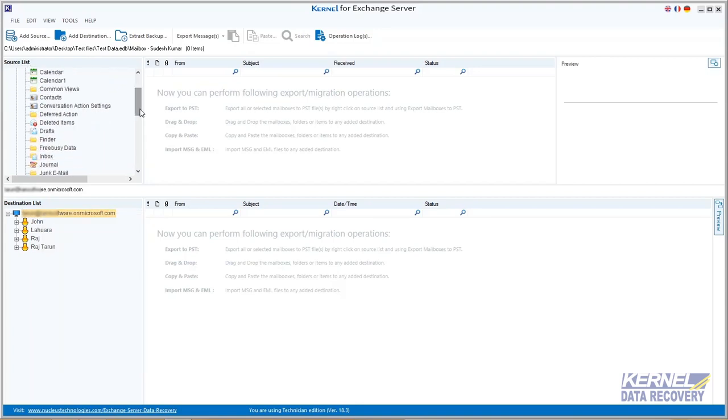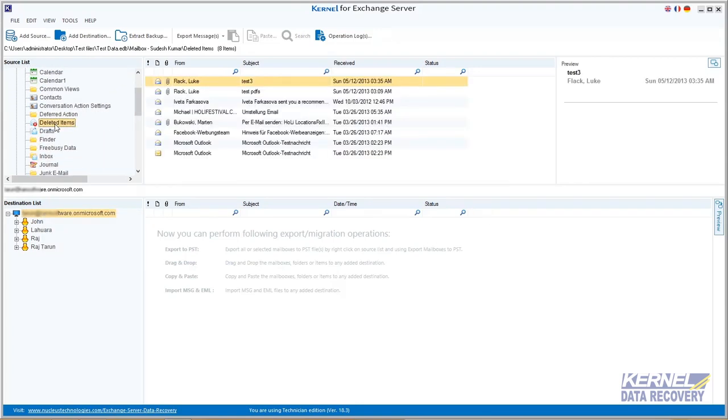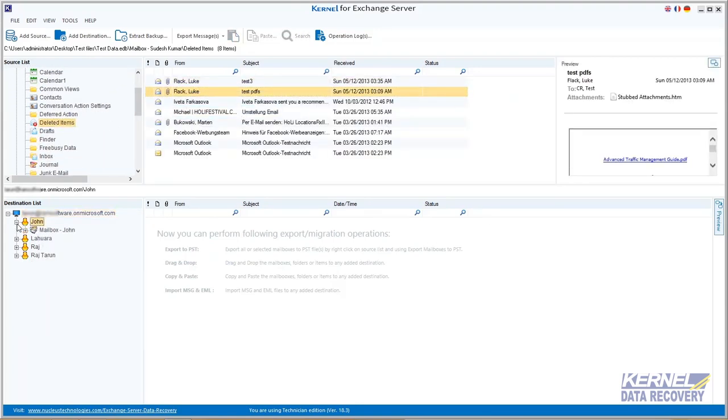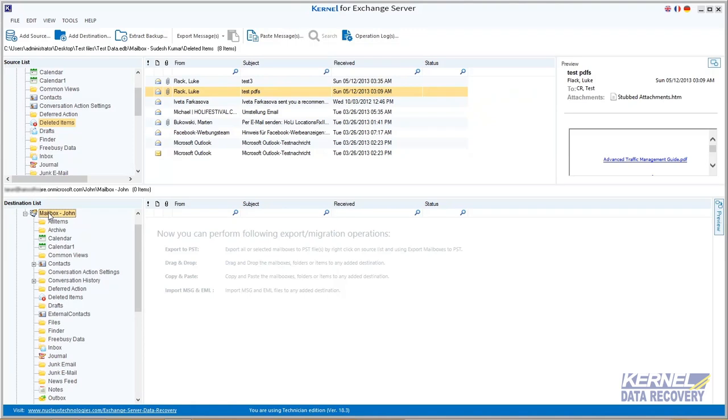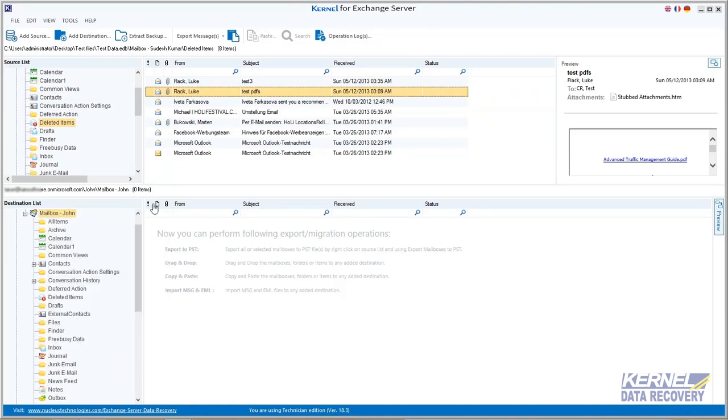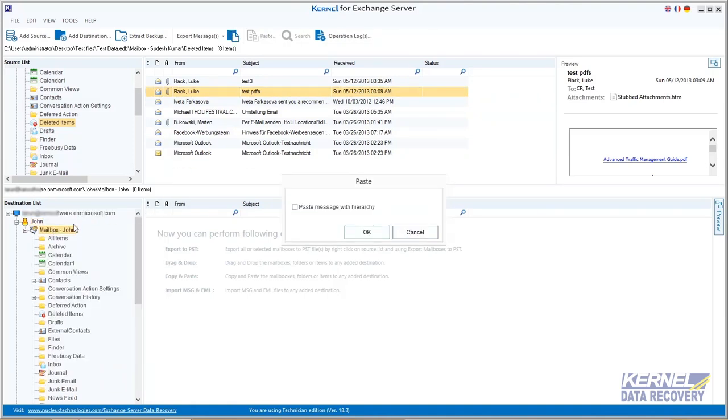And if you want to migrate a single message, then you can copy the message from source and paste it to the destination. Otherwise, you can use the drag and drop option.